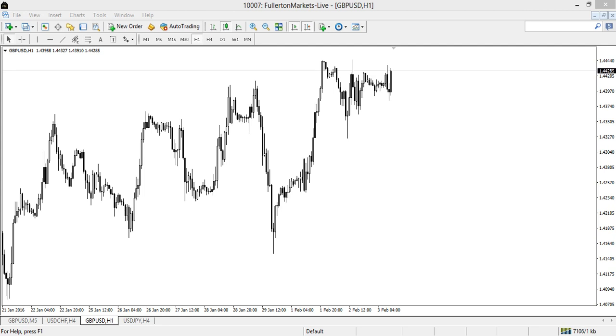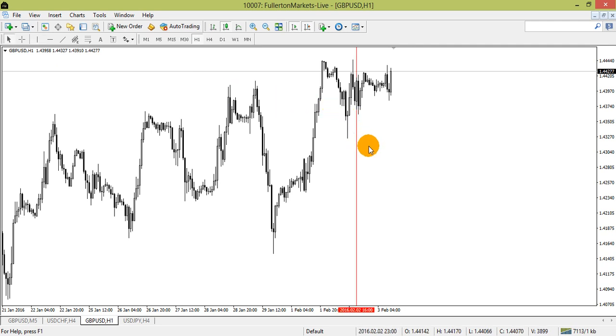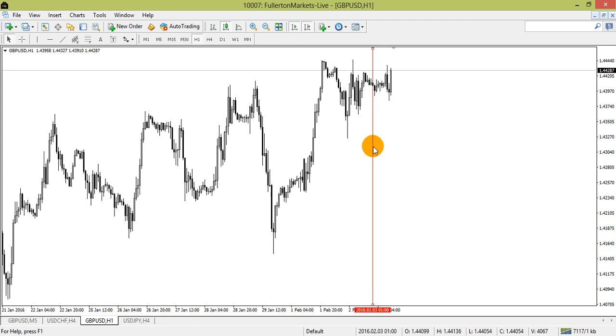To draw a vertical line, click on the vertical line icon followed by clicking on the chart. You can reposition the line by double-clicking on it and drag it to the desired location.